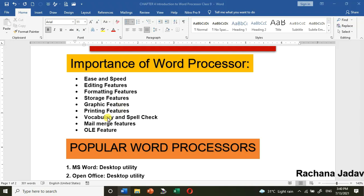Printing features — yes, you can do printing of different types. You can also do a spelling and grammar check with the help of the word processor. If you are making any errors or mistakes, those can be caught with the help of the vocabulary and spell check.